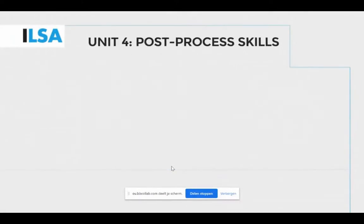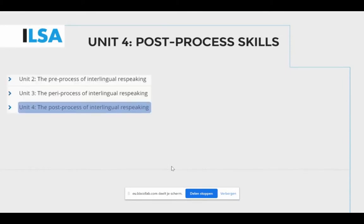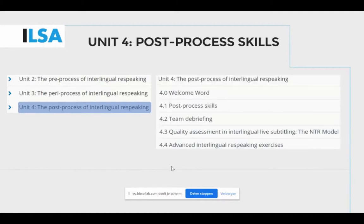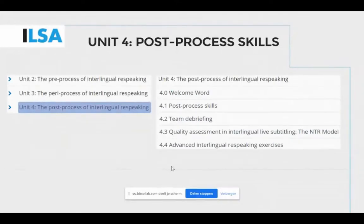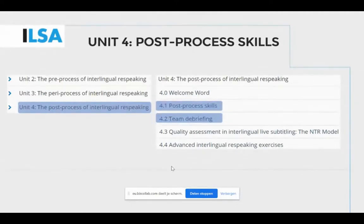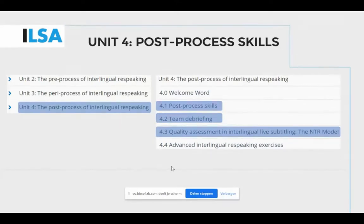Unit 4 concentrates on the post-process. The post-process is understood as the stage that deals with carrying out quality assessment of live subtitles and having team debriefs. It is a chance to reflect upon performance with a view towards future improvement. The post-process is introduced, ideas are given on how a team debriefing could be carried out, and students are given information on the NTR model, including a reading, a video lecture, and exercises on applying the model to an already re-spoken text.